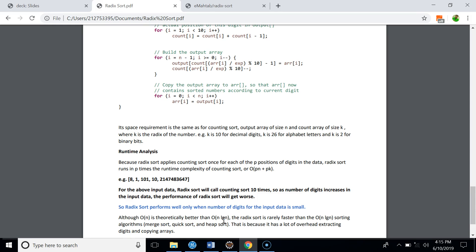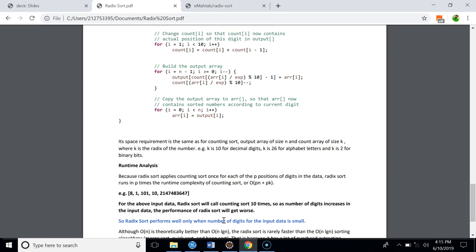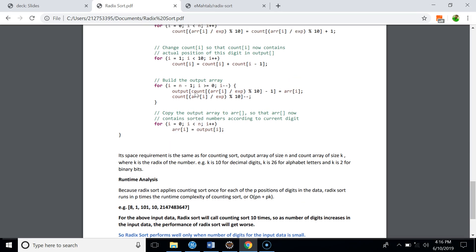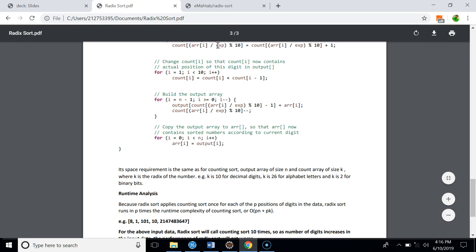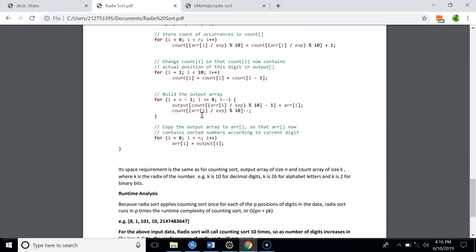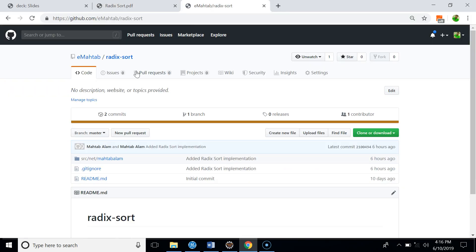Radix Sort has significant overhead: it requires extracting digits and copying arrays. If counting sort is called 10 times, elements are copied 10 times. There's also mathematical overhead — dividing by exp, then dividing by 10 and taking a remainder, and doing the same in the output array. So Radix Sort is best suited for small numbers. That's all about Radix Sort and its implementation — you can get the code from the link provided.